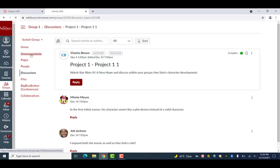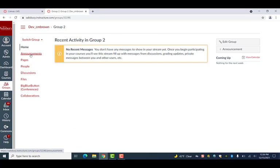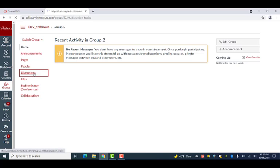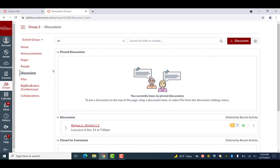Please note that if you use the switch group drop-down, you will not automatically be taken to the group discussion.